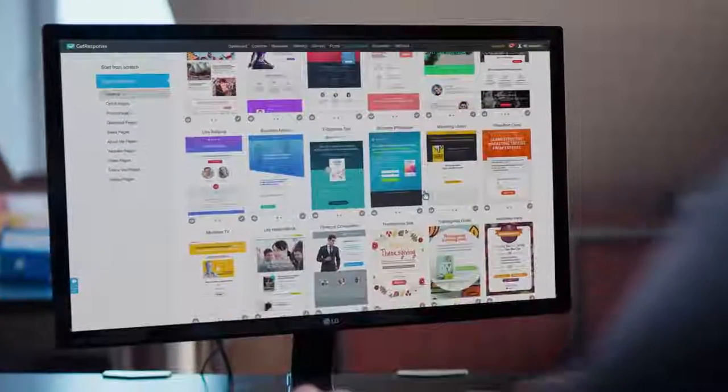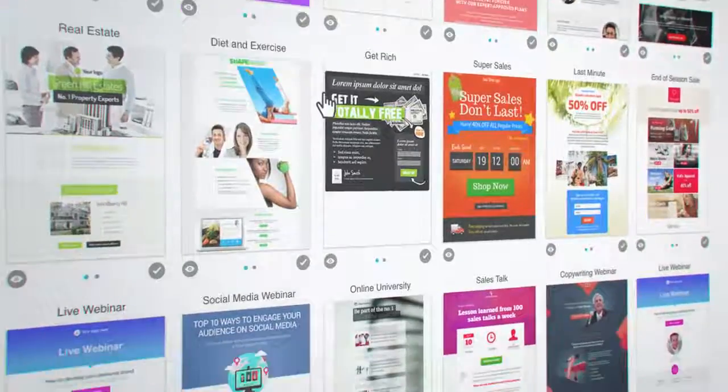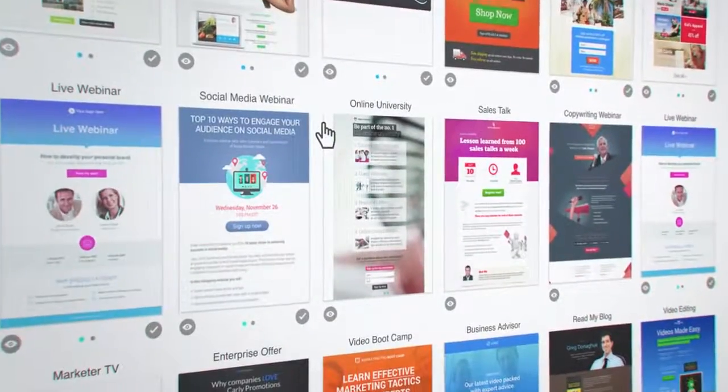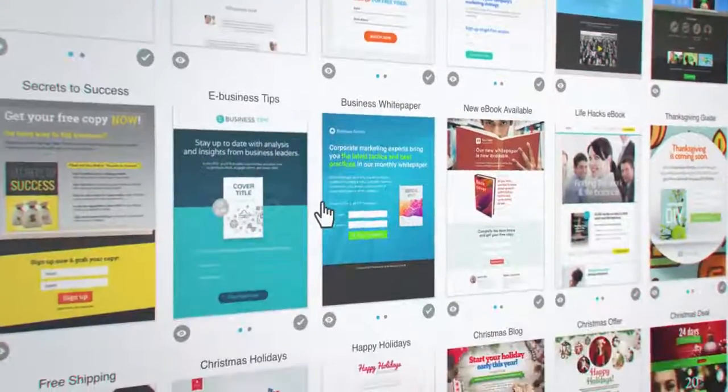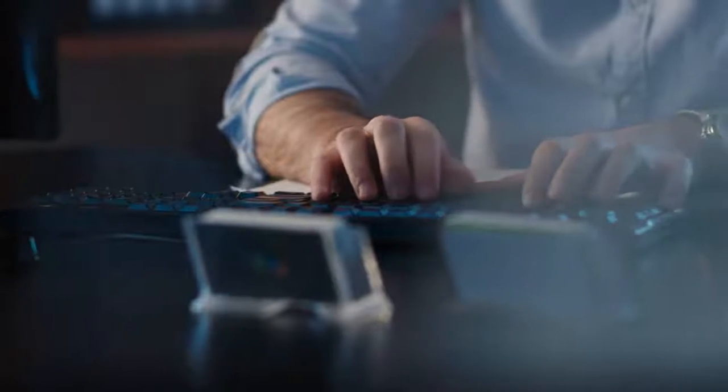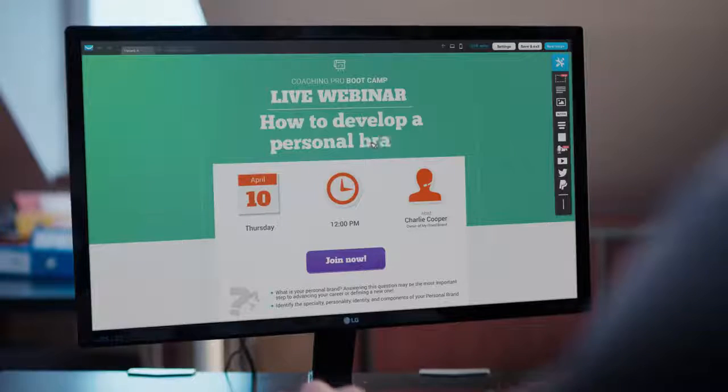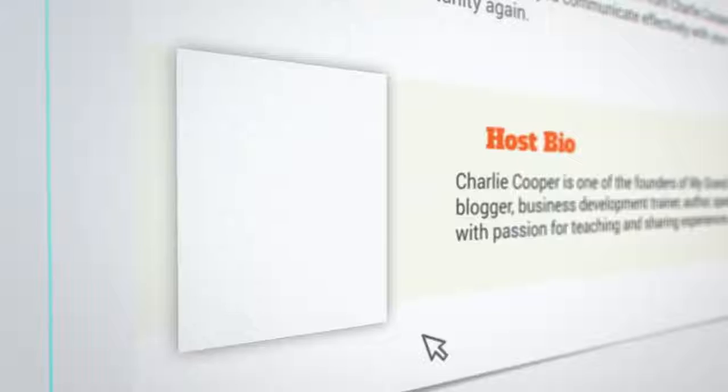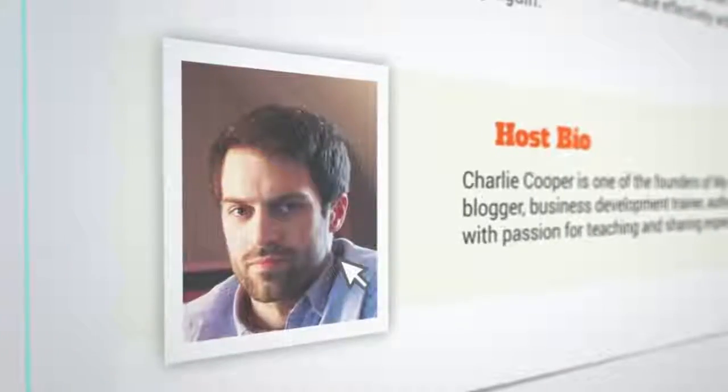Go beyond email. Our landing pages will help you grow your list or promote your special offers, events, courses, and e-books. Page templates in the most converting categories are optimized for mobile and ready to go in under 15 minutes, without touching a string of code.